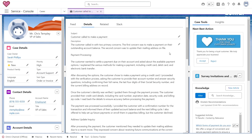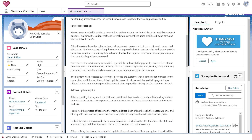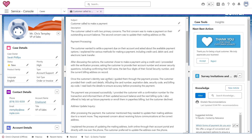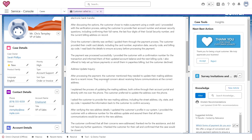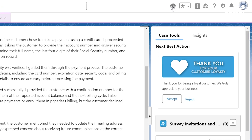Let's see this in action. To demonstrate how Sarah can summarize a case and save time and effort while resolving it faster — this is a case assigned to Sarah. As you can see, there is a lot of description for this case.